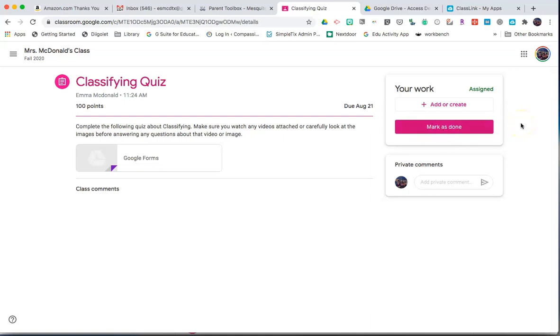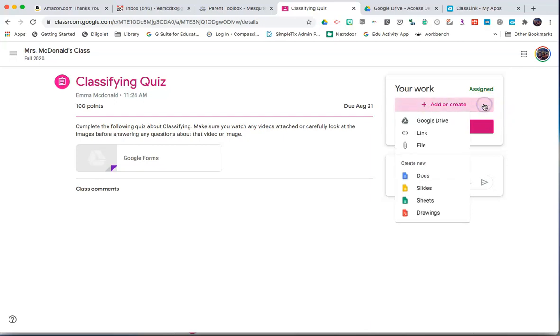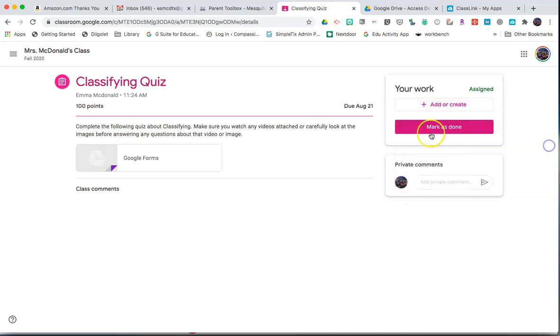If your teacher has asked you to create something and then submit a link to that item, click Add or Create. Click on Link to attach the link and then click Mark as Done.